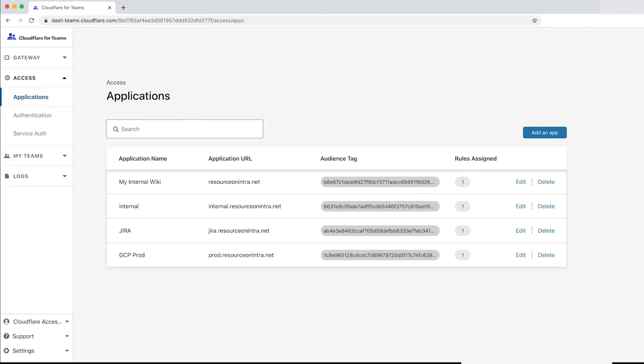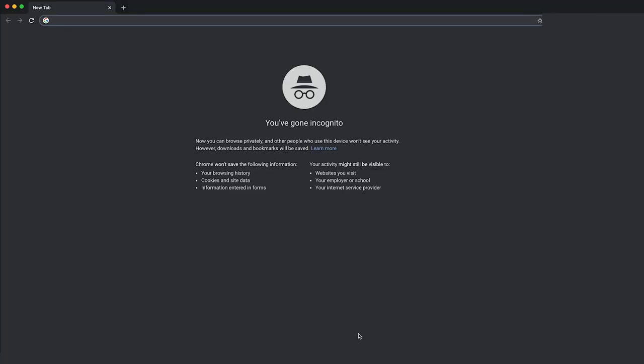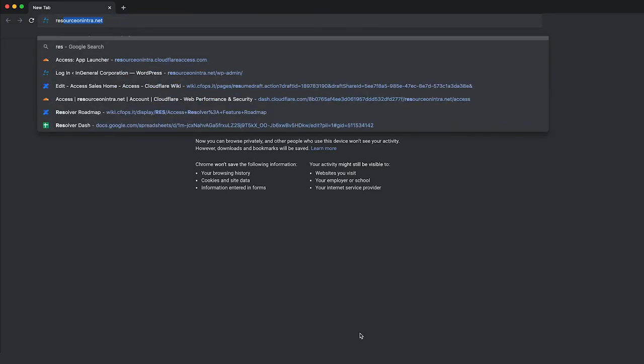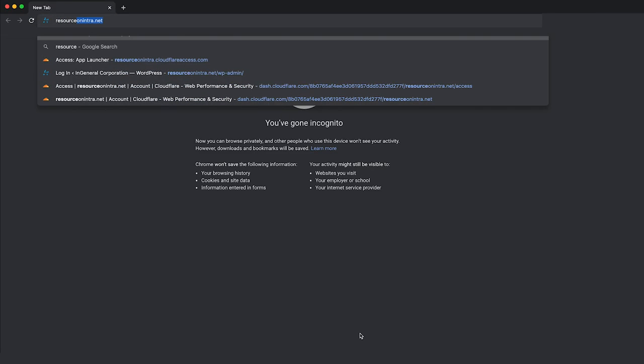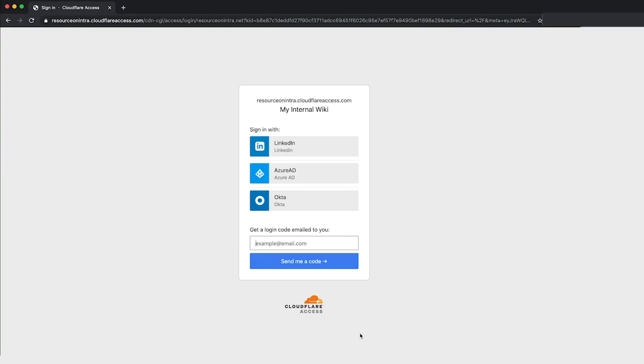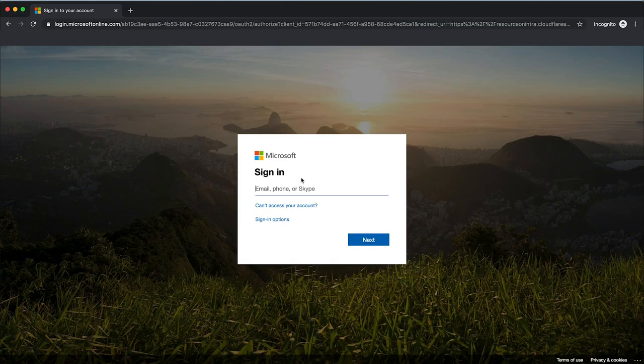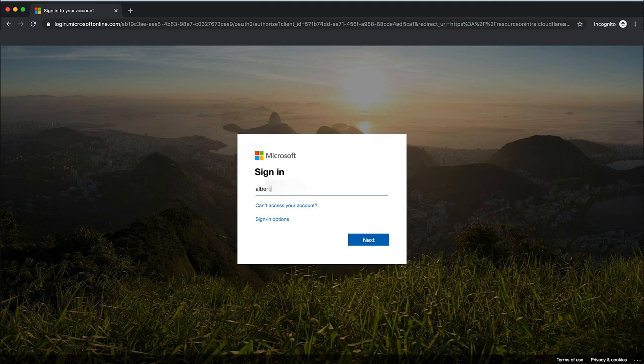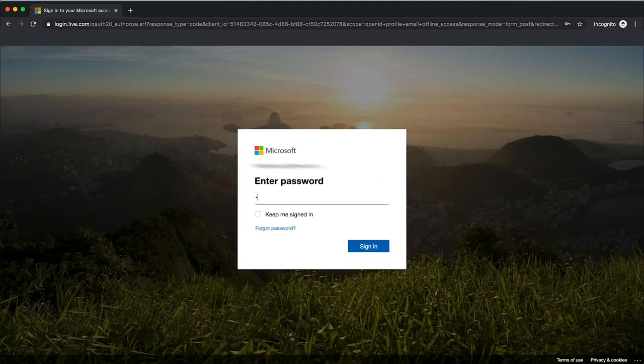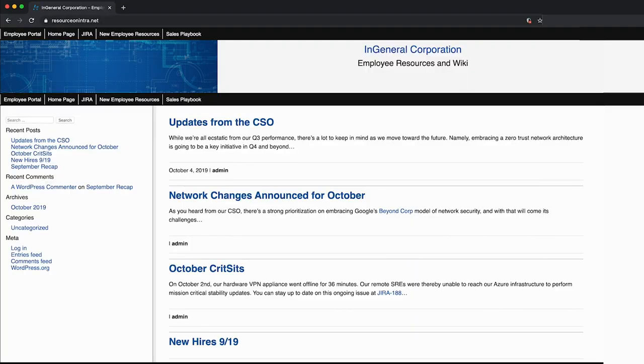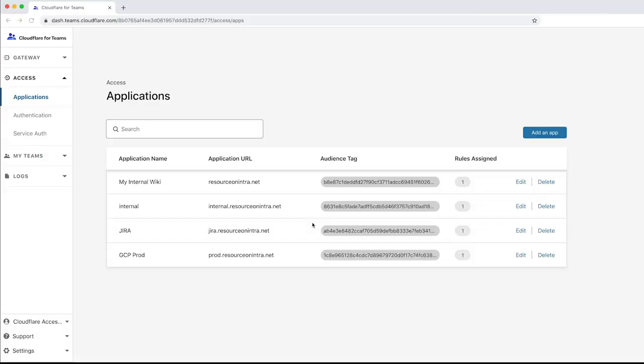Let's test it. Let's go to resource on intra.net using an incognito window. We see a Cloudflare login page and are prompted to pick an identity provider. After choosing Azure AD and validating with an email and password, we're redirected to the original resource. However, because of the Cloudflare access policy, Cloudflare is proxying and logging all traffic.